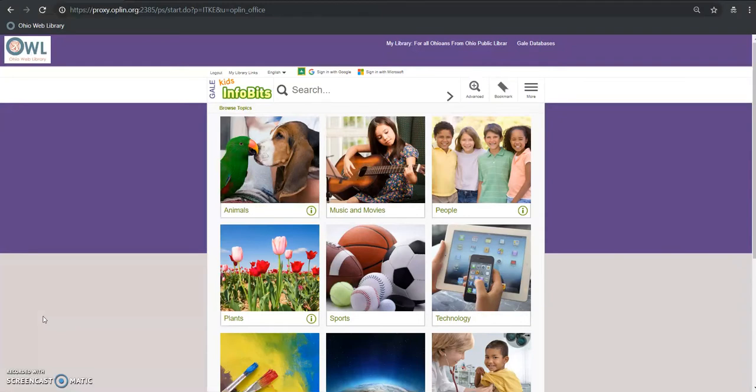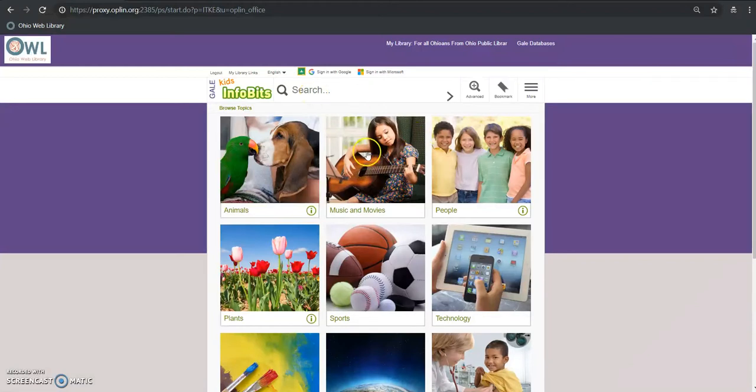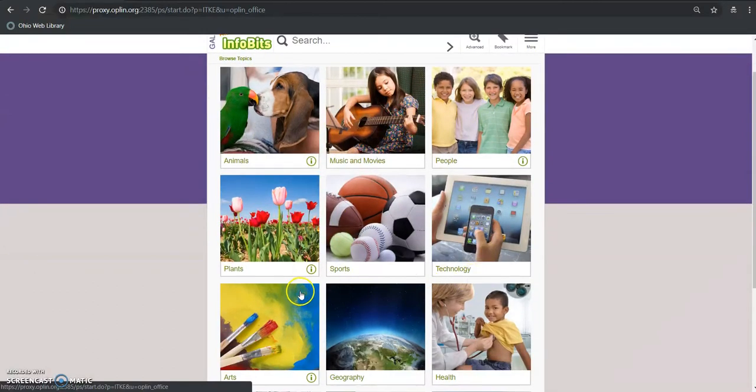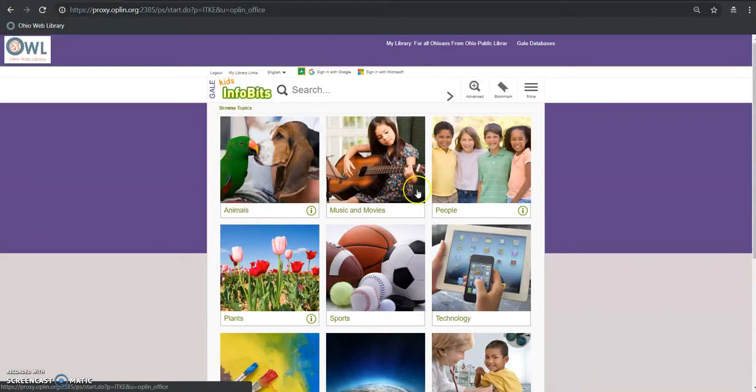We're just going to do some basic things with the program here. I can either search or I can browse for content. You can see if I'm going to browse I can just click on one of these main subjects and then I can go through subtopics from there. So let's do that real quick.